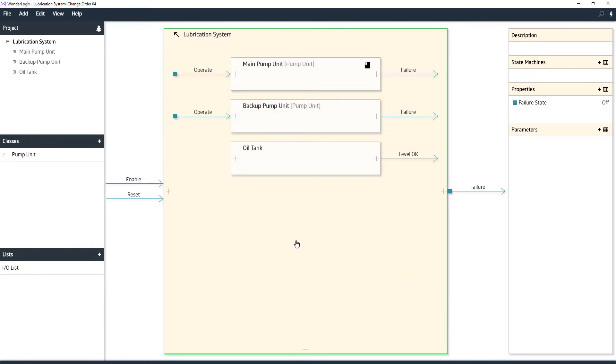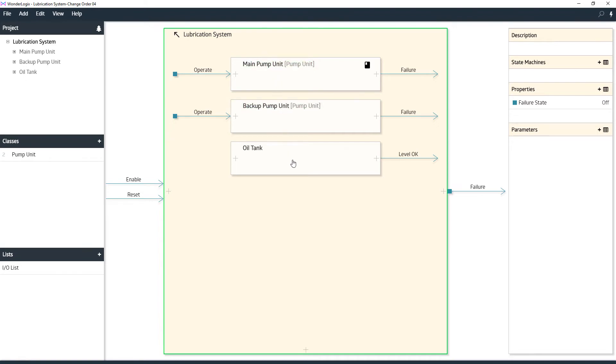What we're going to do is reuse this entire pumping system. Even though this is a lubrication system for oil, it's really a pumping system generically. It's got a main pump, backup pump, some sort of fluid. So we're going to take this entire project and import this into our existing water supply system for the water well.